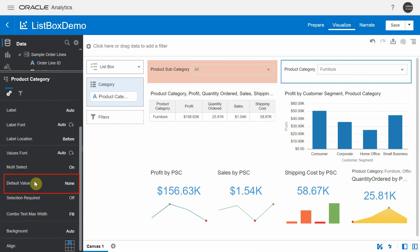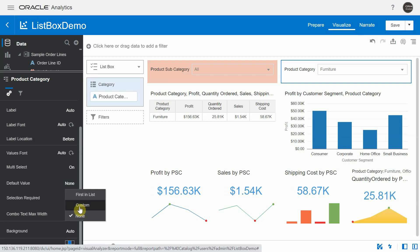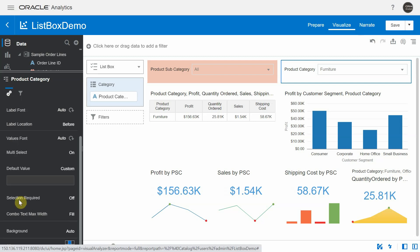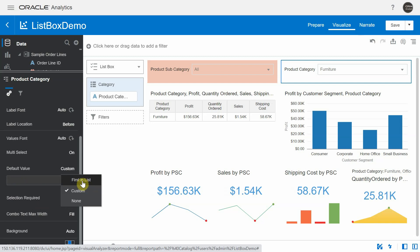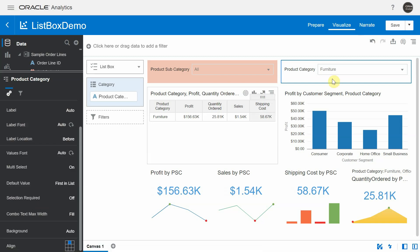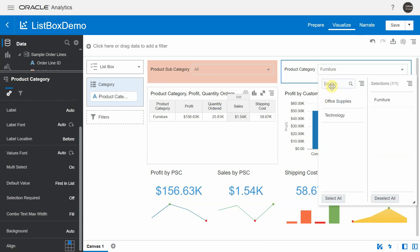There is another property called default value. By default it is set to none, but it can be a custom value — you can type a particular value, or it can take the first value from the list of options. In this case, since Furniture happens to be the first option, it automatically got applied as a filter.